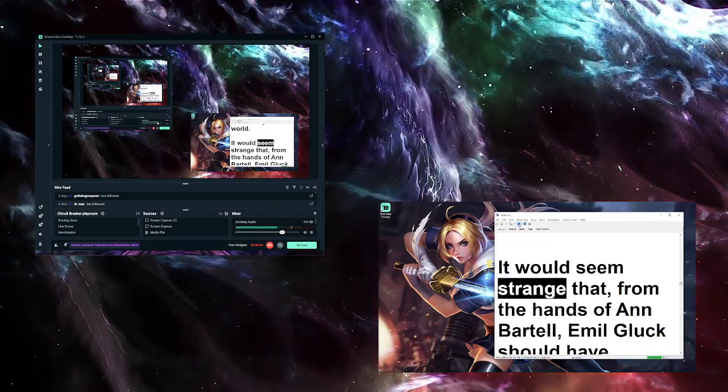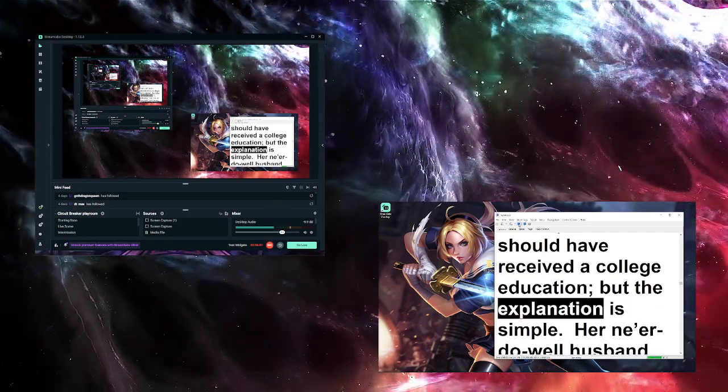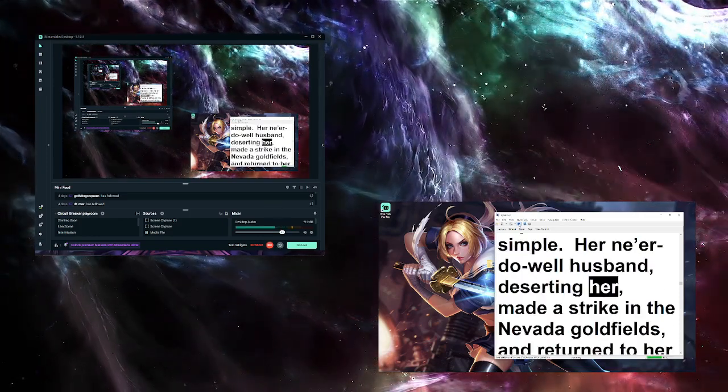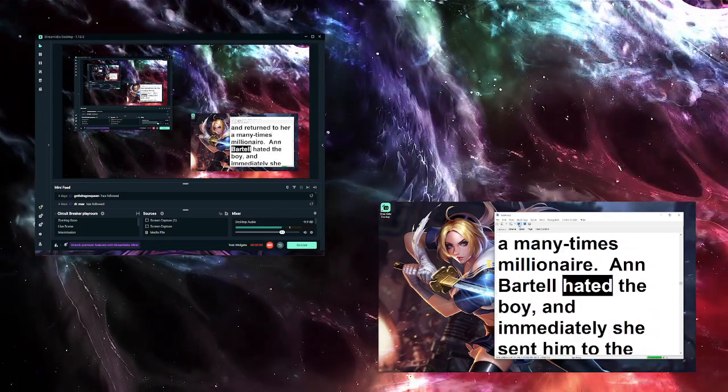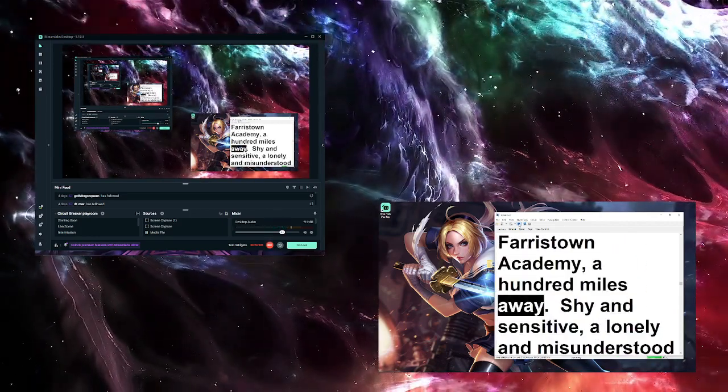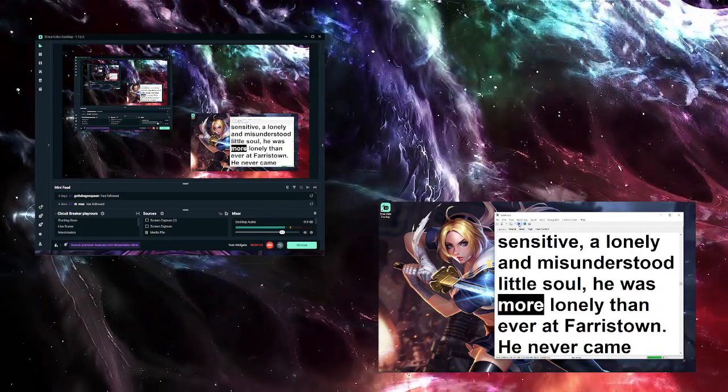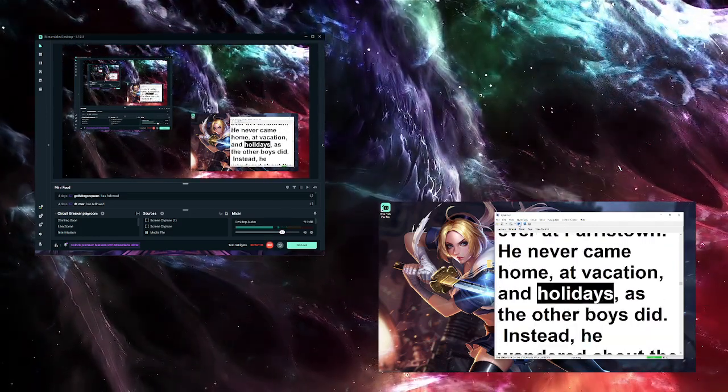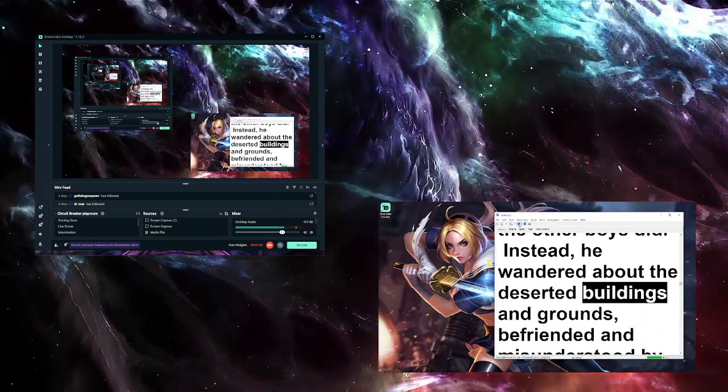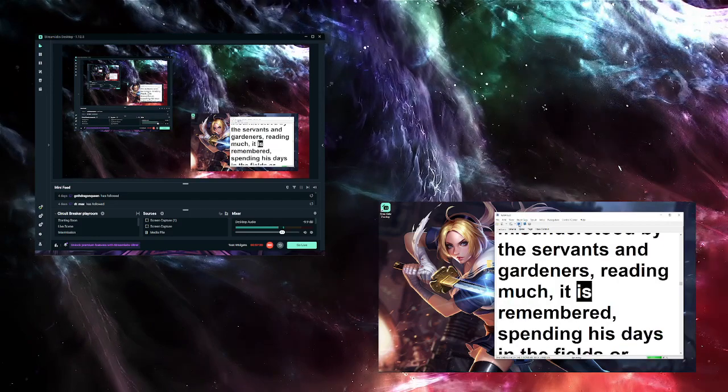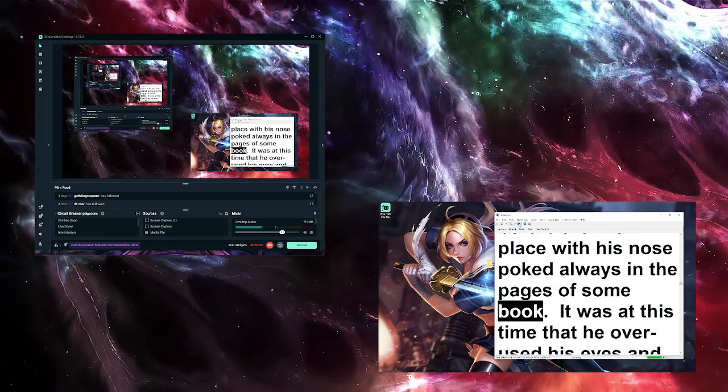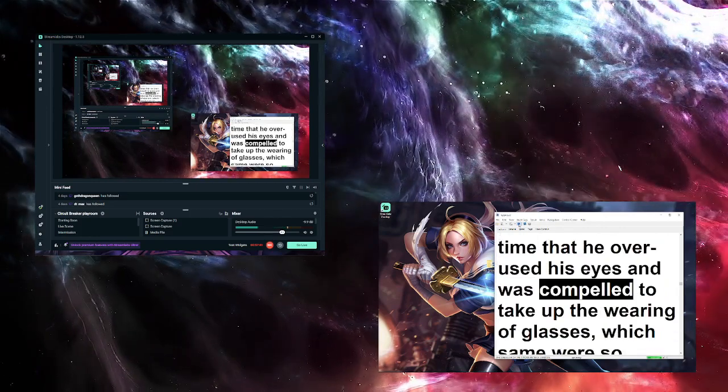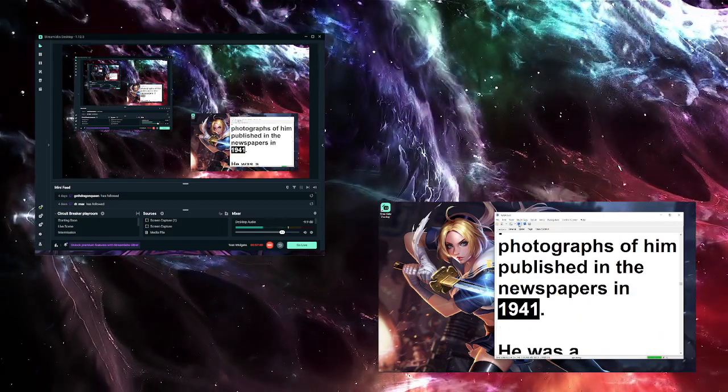It would seem strange that, from the hands of Anne Bartel, Emile Gluck should have received a college education. But the explanation is simple. Her ne'er-do-well husband, deserting her, made a strike in the Nevada goldfields and returned to her a many times millionaire. Anne Bartel hated the boy, and immediately she sent him to the Ferristown Academy, a hundred miles away. Shy and sensitive, a lonely and misunderstood little soul, he was more lonely than ever at Ferristown. He never came home at vacation and holidays as the other boys did. Instead, he wandered about the deserted buildings and grounds, befriended and misunderstood by the servants and gardeners, reading much, it is remembered, spending his days in the fields or before the fireplace with his nose poked always in the pages of some book. It was at this time that he overused his eyes and was compelled to take up the wearing of glasses, which same were so prominent in the photographs of him published in the newspapers in 1941.